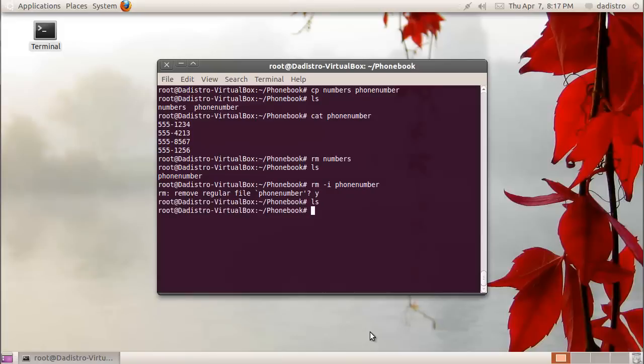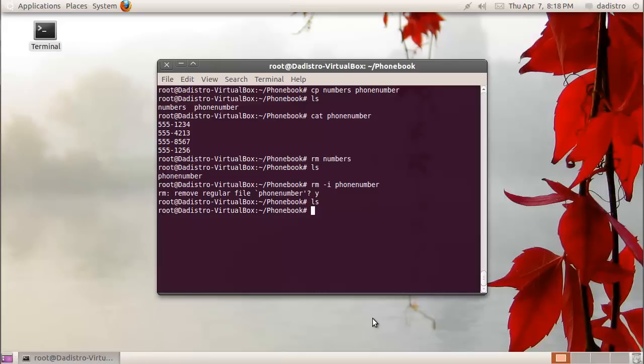I'll type ls, and now there's nothing in that directory. Don't forget, if you want to find a list of all the options that you can do with a command, type man followed by the name of the command. I'll post a list of all the commands used during this video on my blog thedistro.com. If you have any questions, feel free to leave a comment below. Thank you for watching. See you next time.